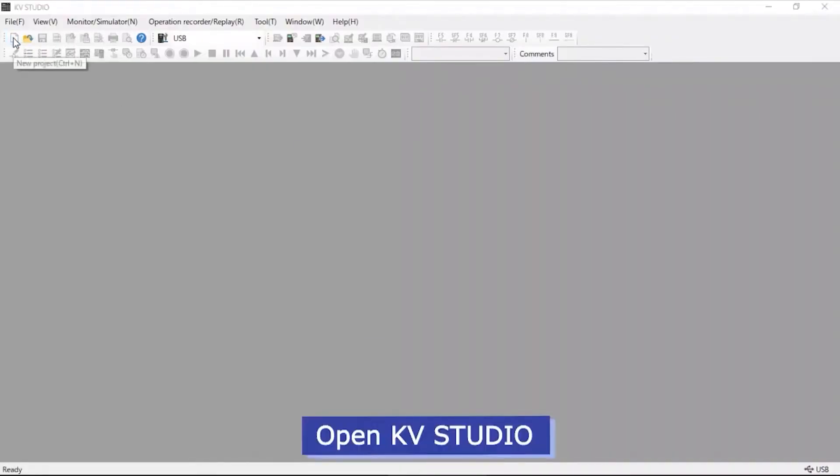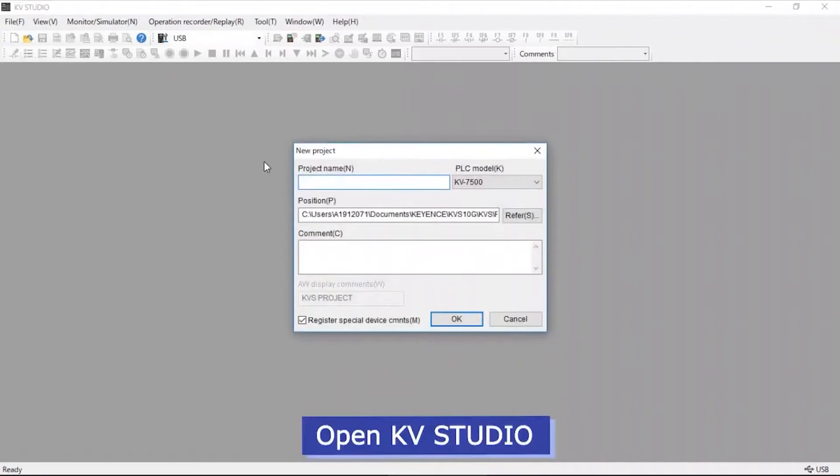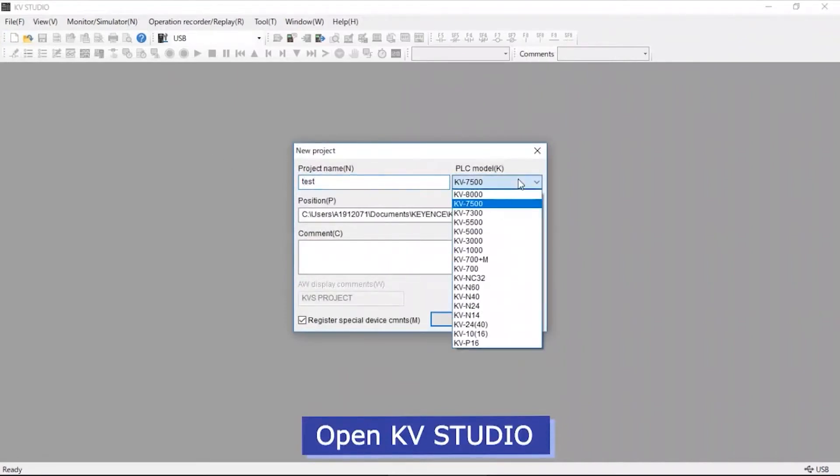Now you may open the KVStudio software. Create a project name. In this example, we will name the project Test.